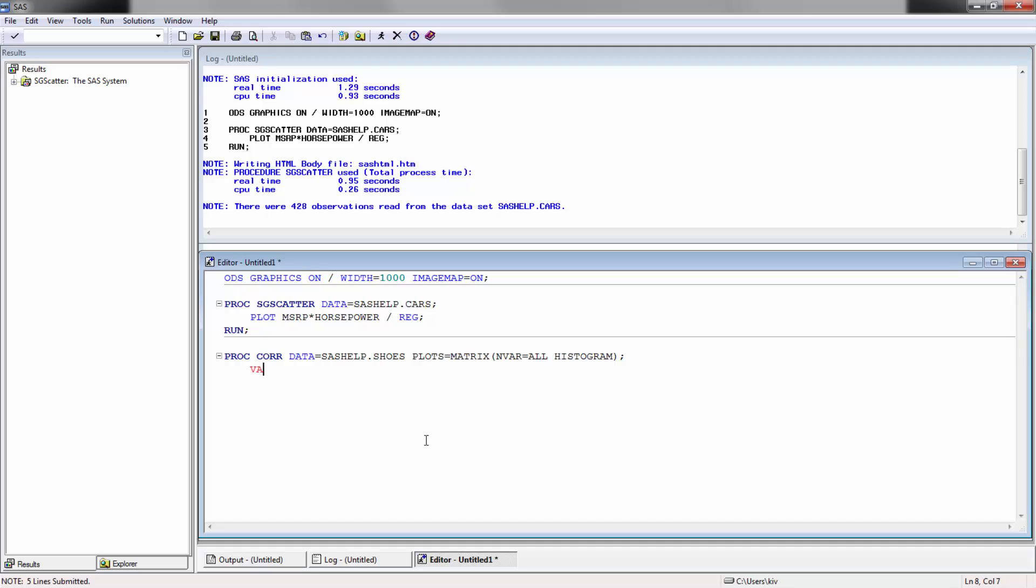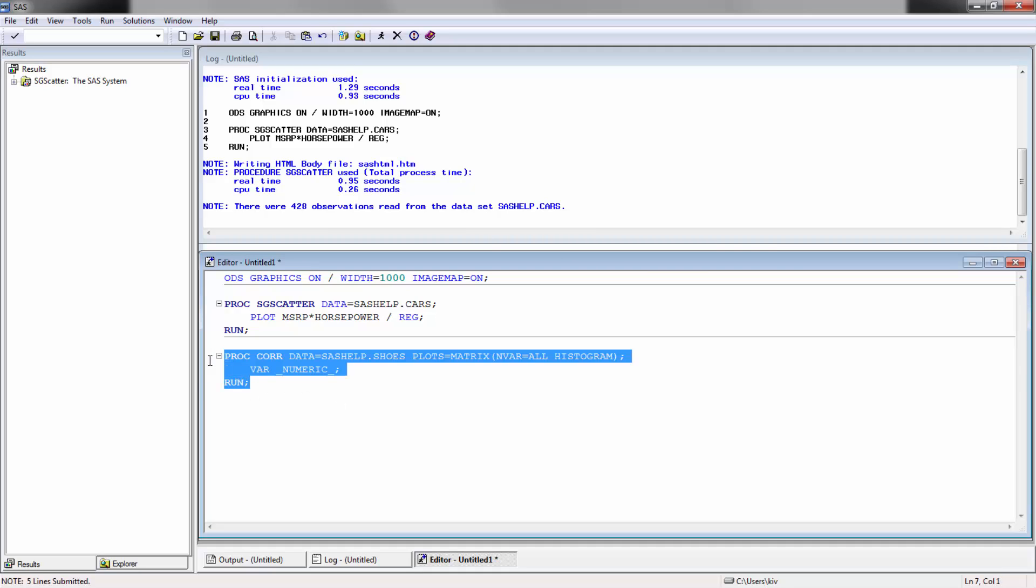So here I'm going to go var and I'm going to use this underscore numeric underscore, which is basically going to give me all the numeric variables rather than just typing them out.